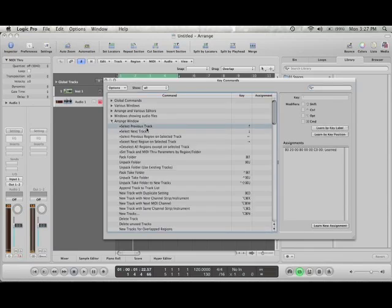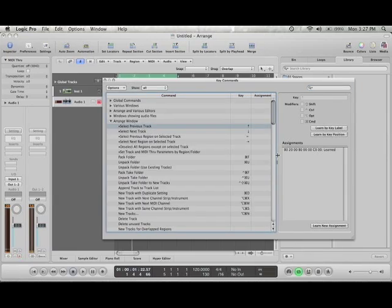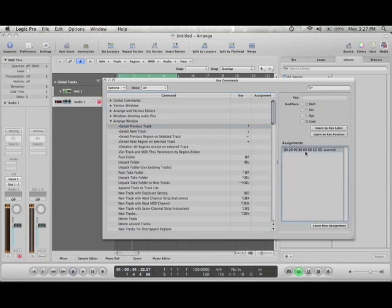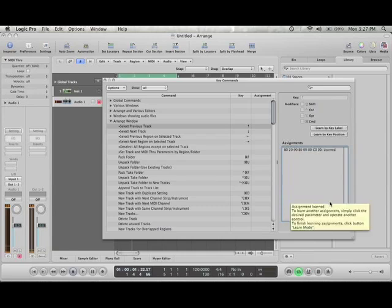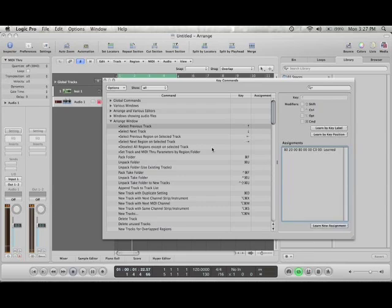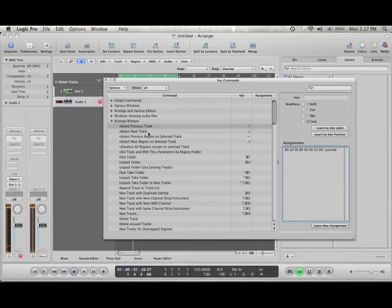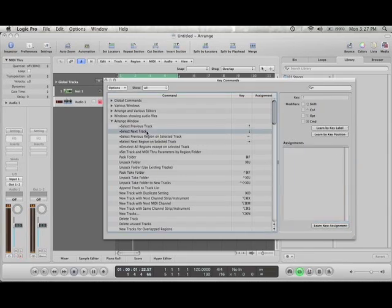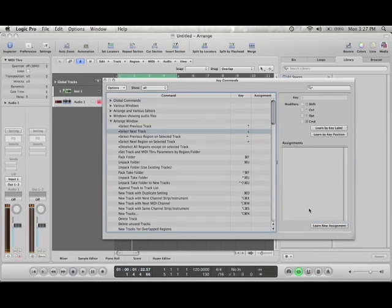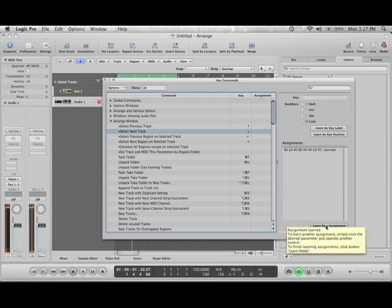Let's go to select previous track. You can see I have already something. Let's just delete that so we can do it again. Learn new assignment and I'm going to press the zone one button on the keyboard. Then I'm going to go to select next track and press the zone two.